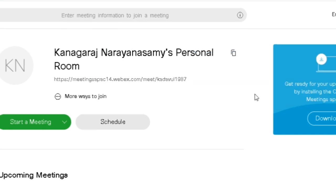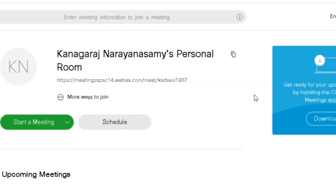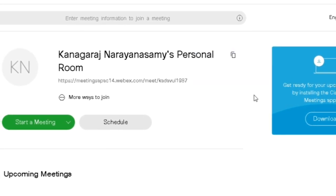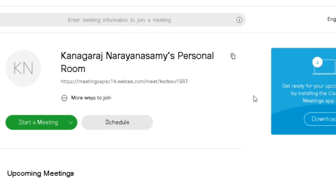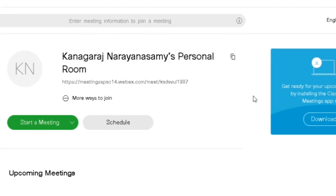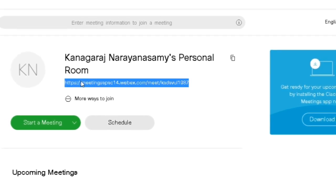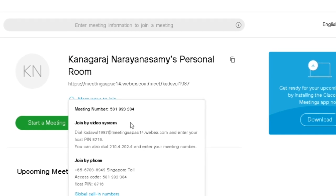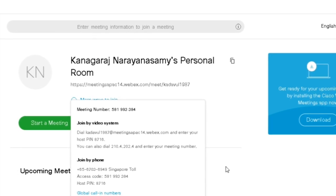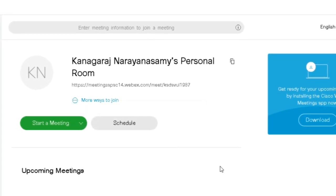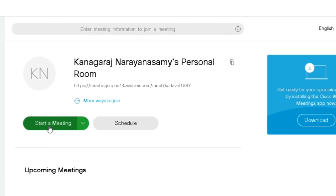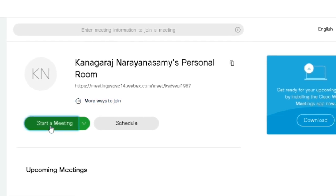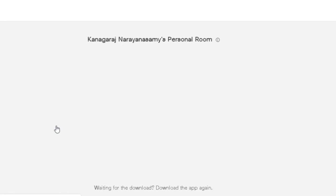This is your personal room. The link is connected to your meeting room. If you want to put your questions or join the meeting, you can join via the URL. You can click the URL to join the meeting.